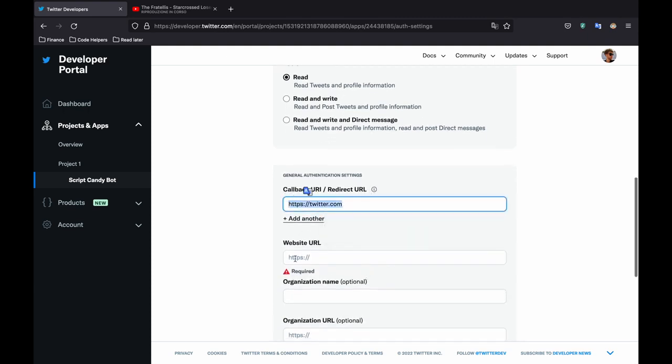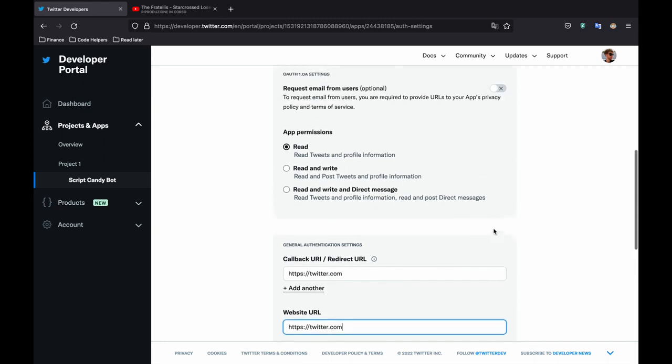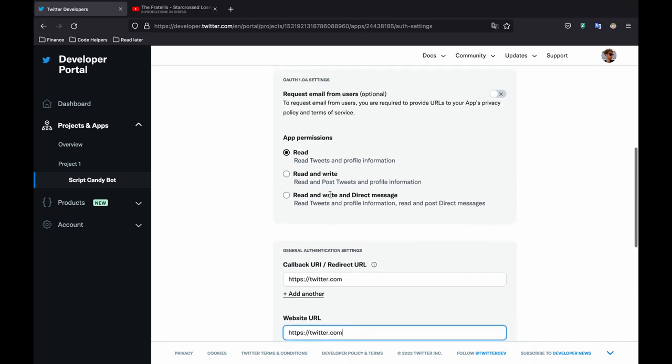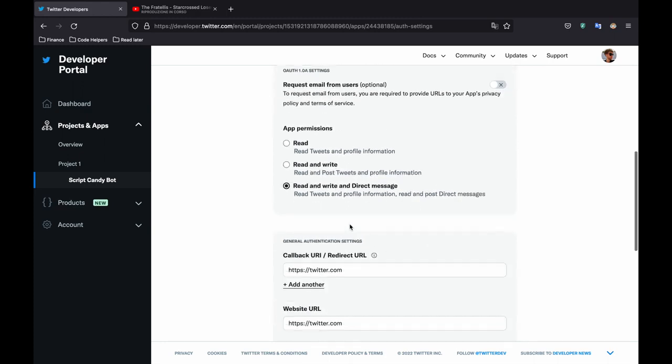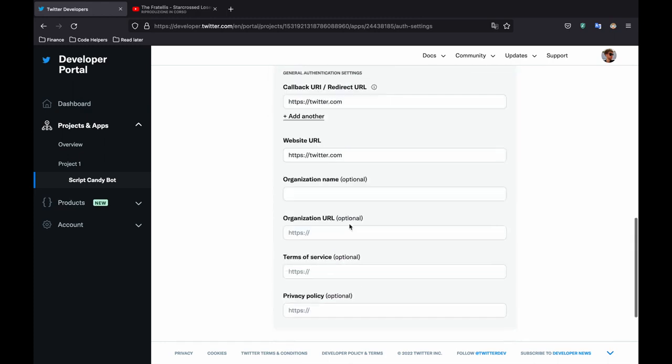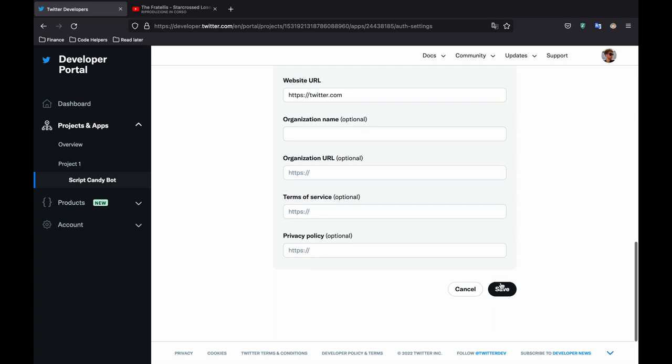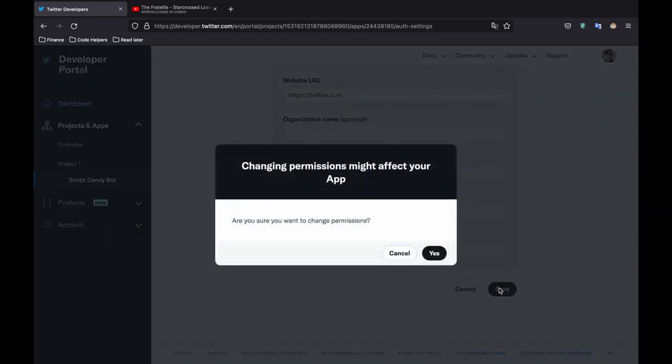And for the website URL you might enter your own website. I'm just going to enter Twitter for this example and select the read and write permissions. Then we can click on save and click on yes.